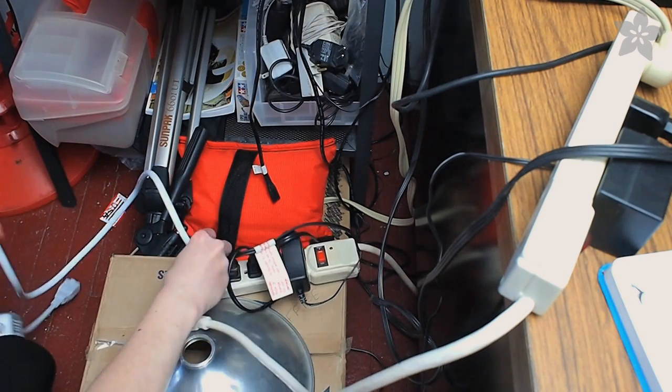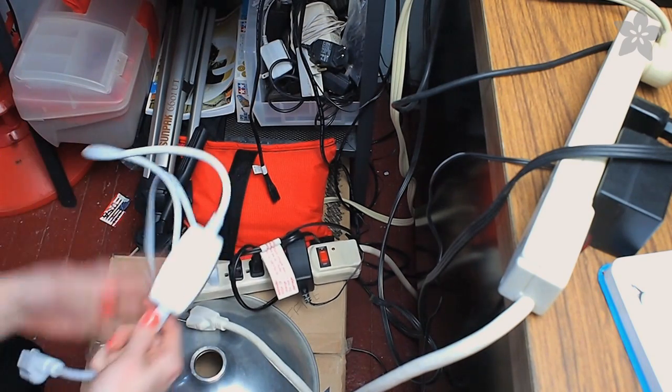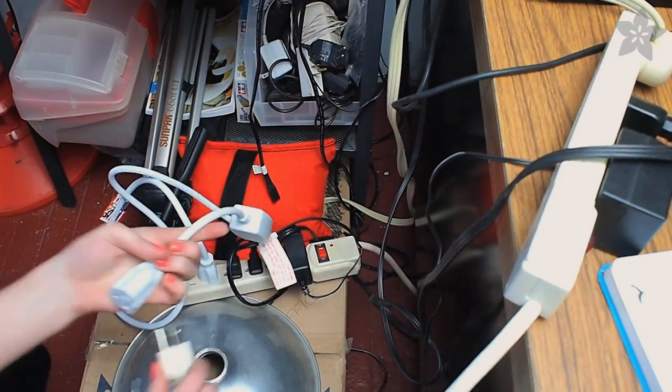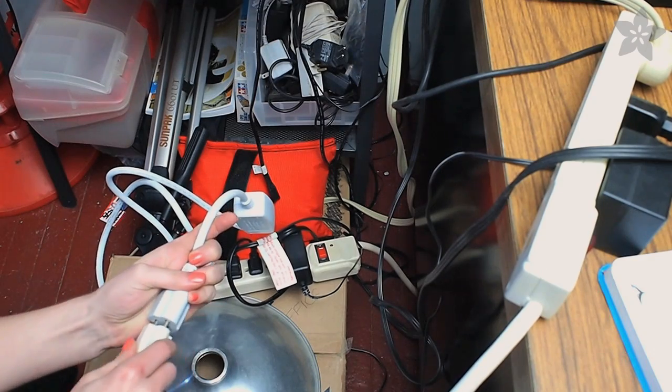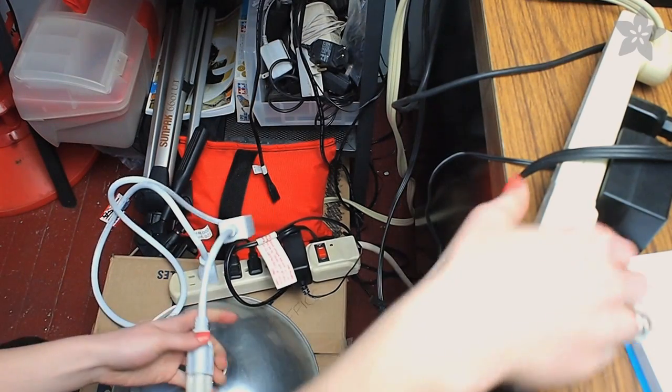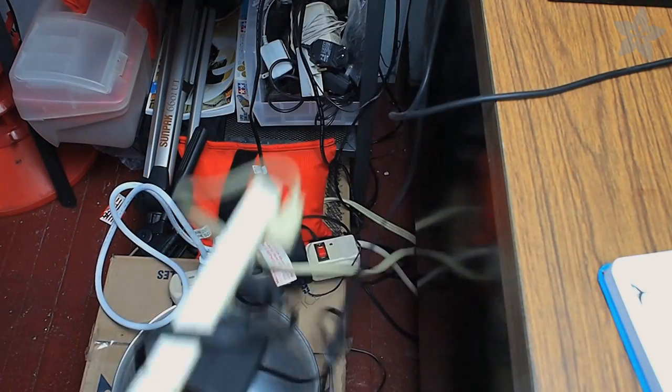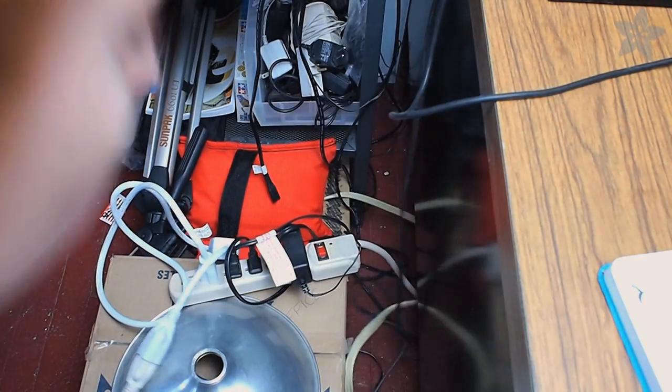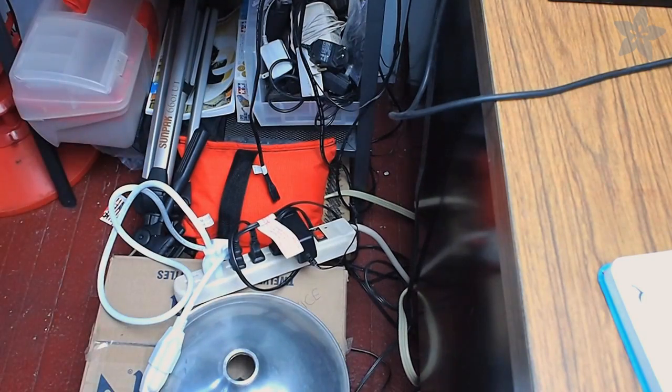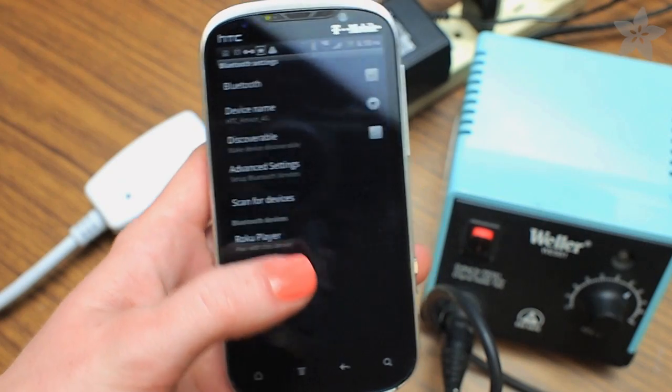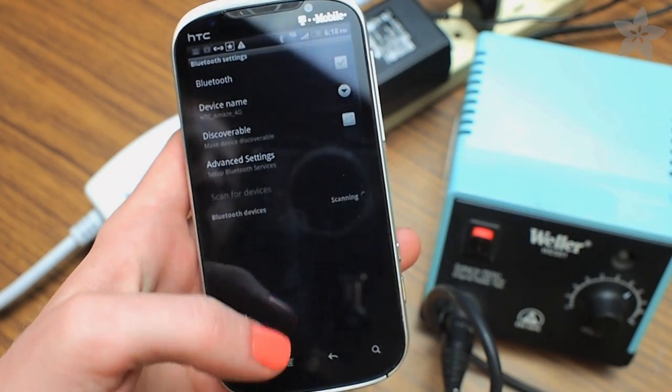I keep a power strip on my desk to turn on and off devices I don't want to leave on overnight. This will save me from having to keep that strip on my desk and I can control it with any Bluetooth device like a phone or computer.